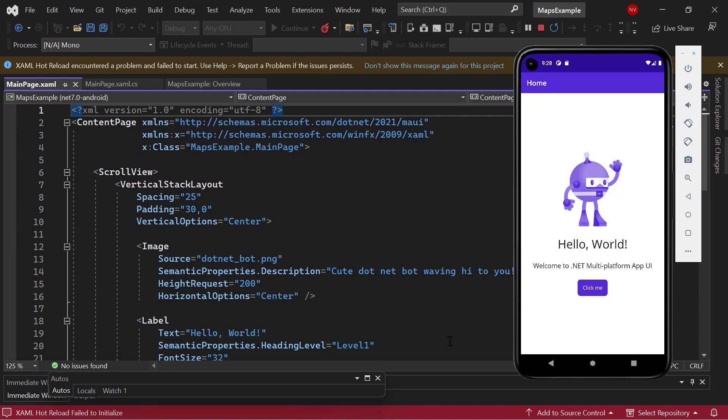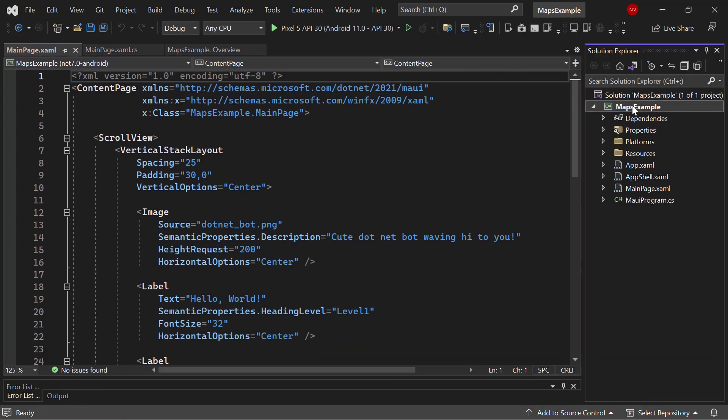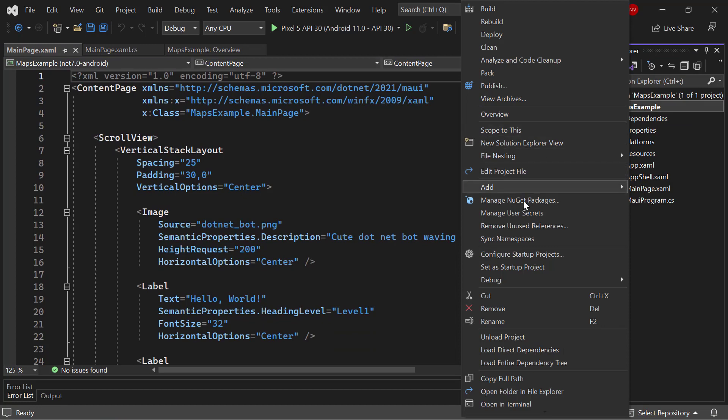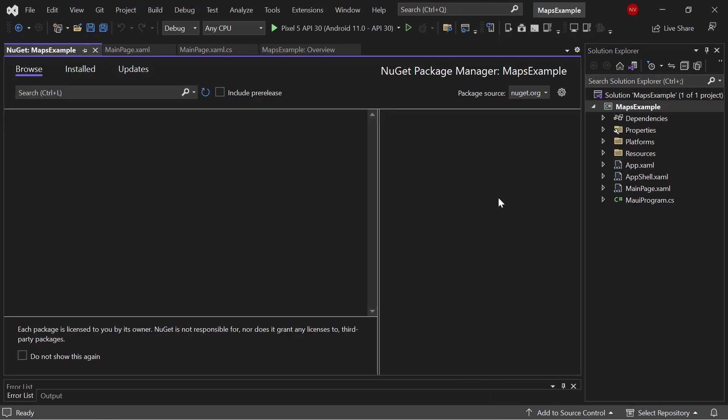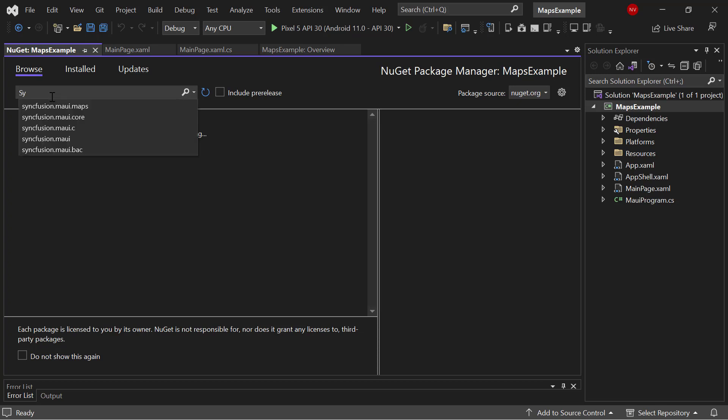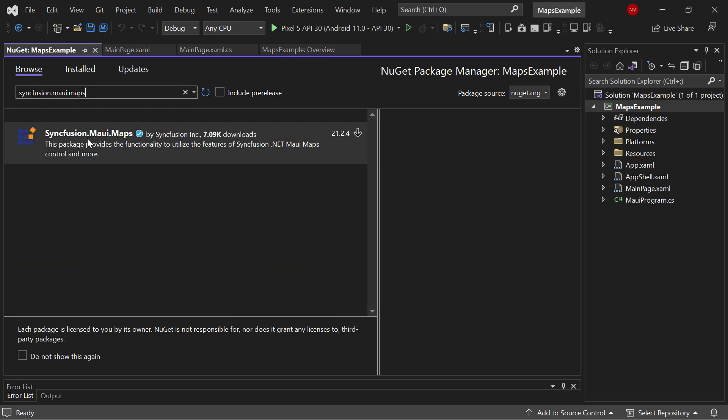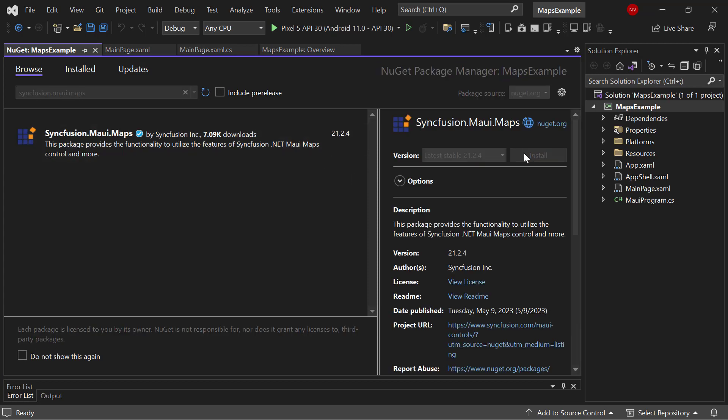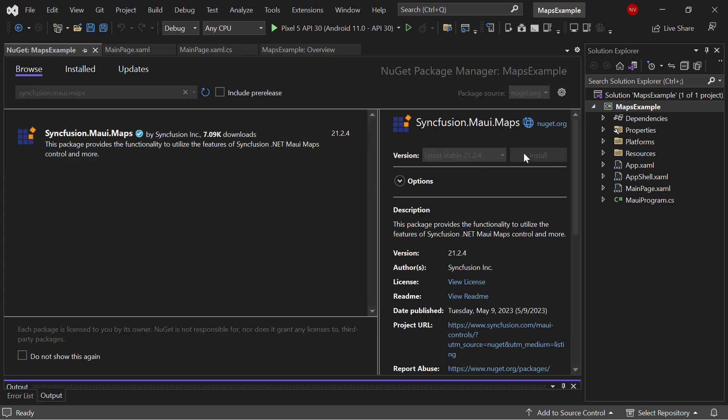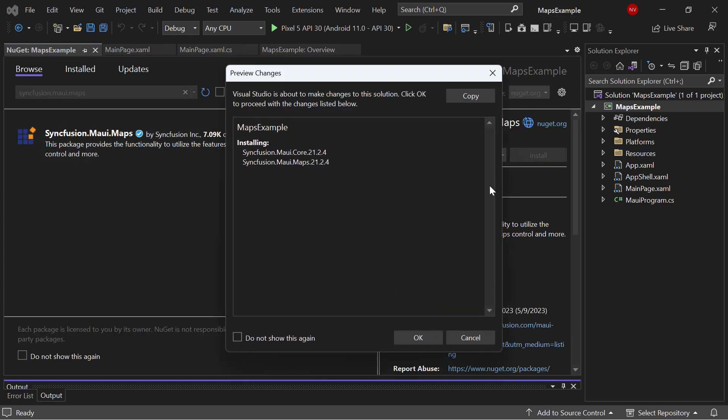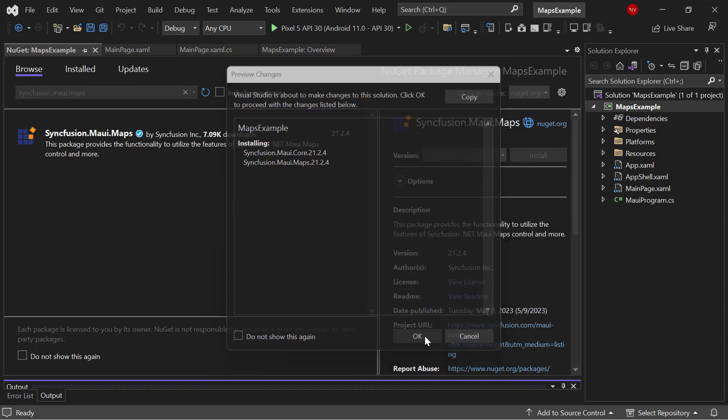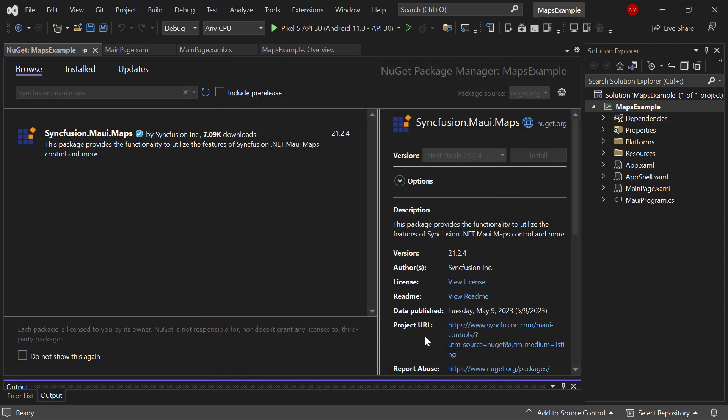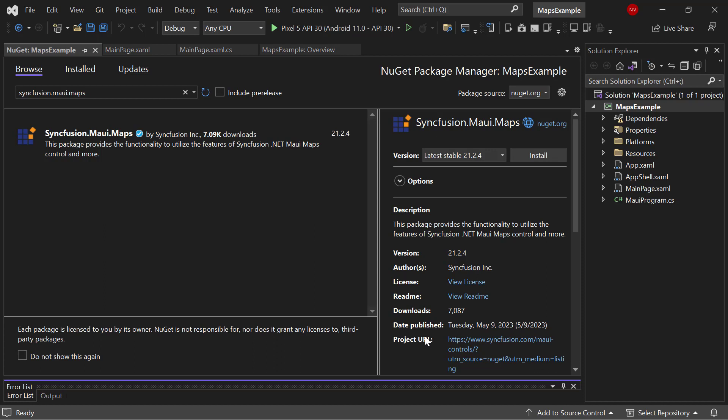First, I need to install the Syncfusion .NET MAUI maps NuGet package. So, I stop the debugging and open the NuGet package manager. In the Browse tab, I search for the Syncfusion MAUI maps package and install it in my project. I click OK to continue the installation. It takes a few seconds to complete the installation.